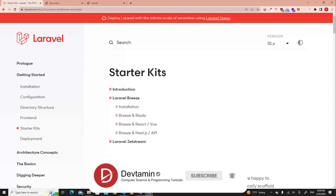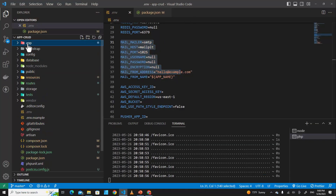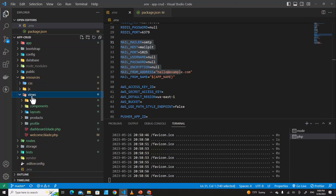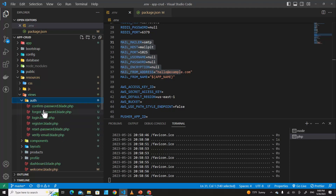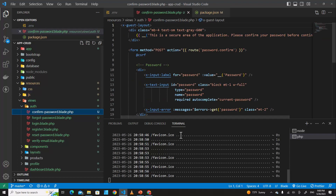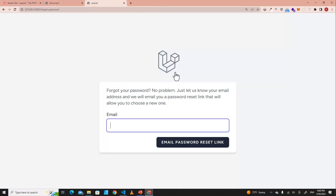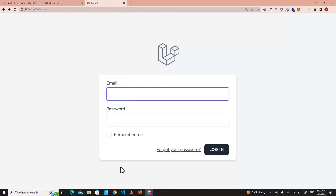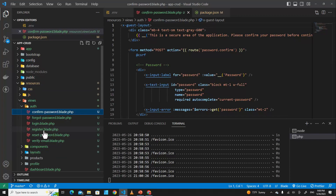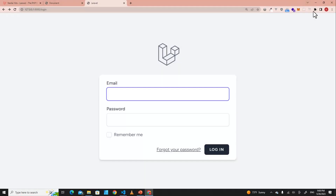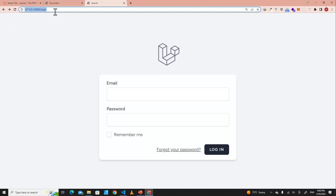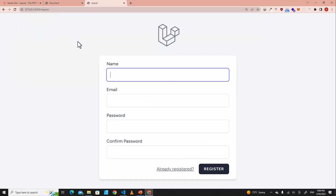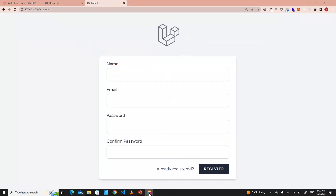The next thing I want you to look at is the code. If you go to resources and then views, you will see that an auth folder has been created. This includes all the views and GUI for the login system. If you want to edit a page, you can do so — for example, the register page is in there.